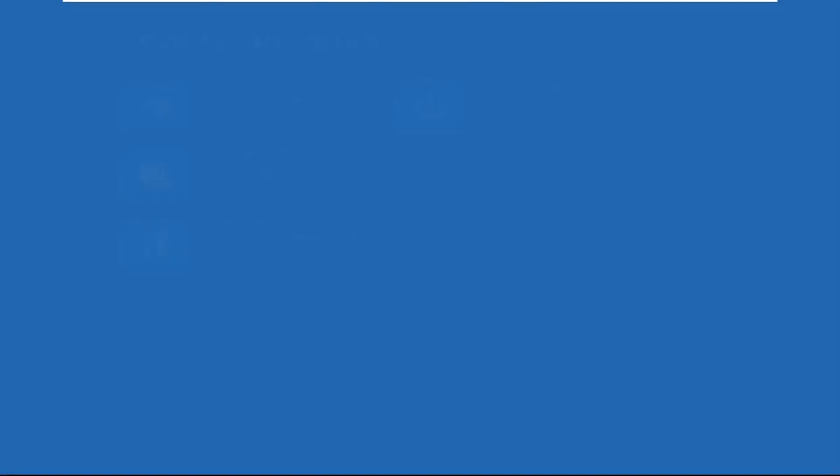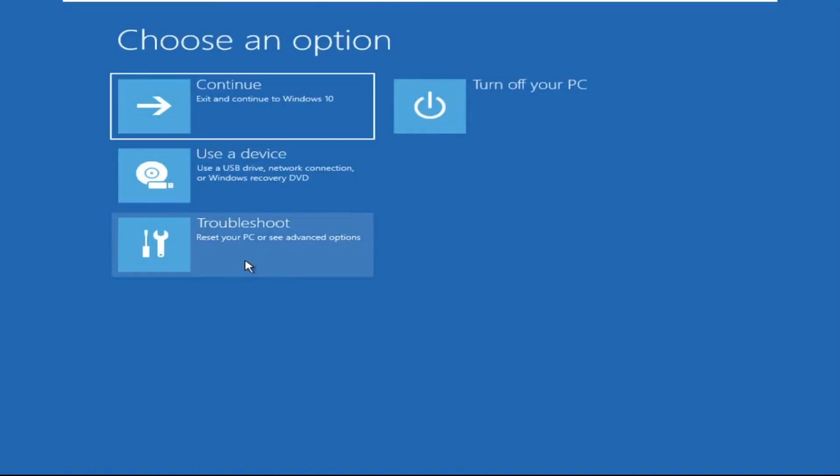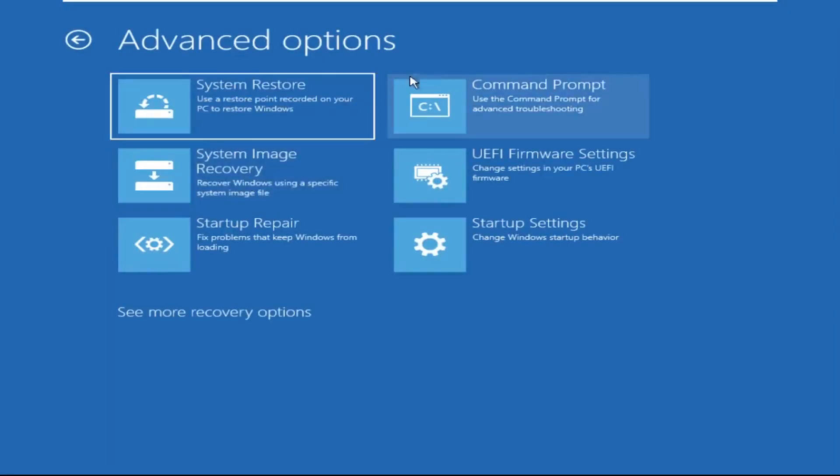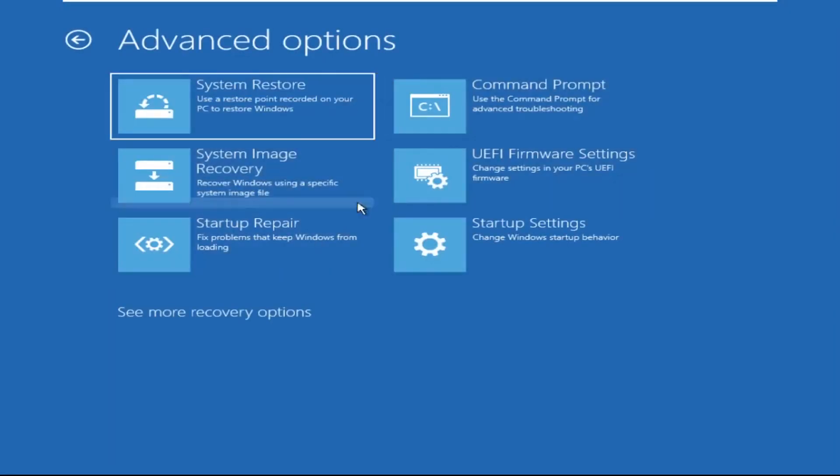Click on Advanced Options, then we need to select Troubleshoot, then select Advanced Options, and then click on Command Prompt.